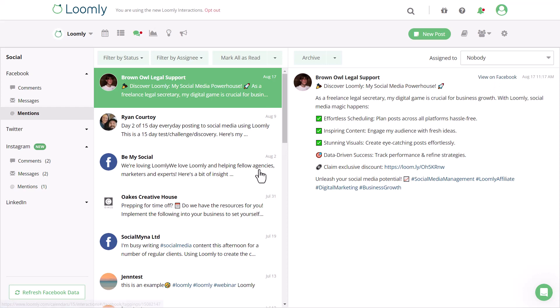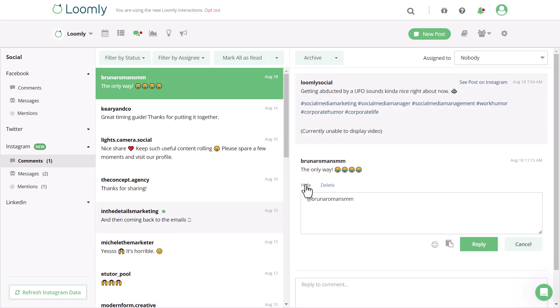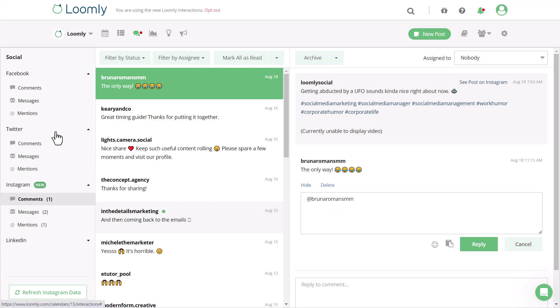When you reply on Instagram and Twitter, Loomly will auto-populate the username so you never have to worry about typos. On Twitter, you can like and retweet posts.